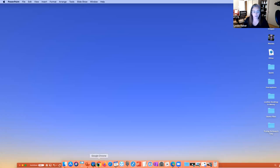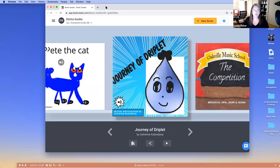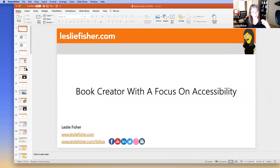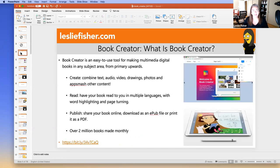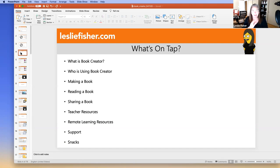I'm going to demo and then just use the slides to talk through things. Here's our outline: What is Book Creator? Who's using it? Making a book, reading a book, sharing a book, teacher resources, remote learning resources, accessibility and support.